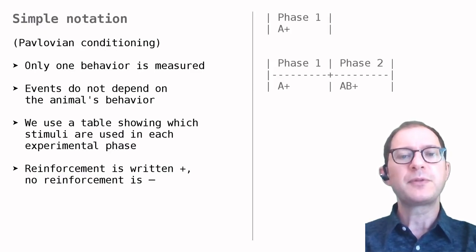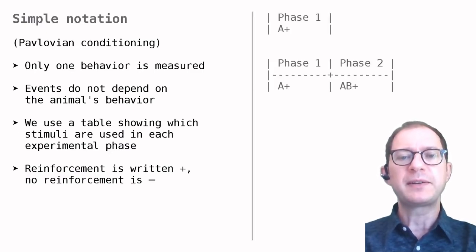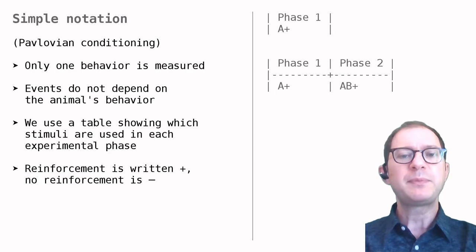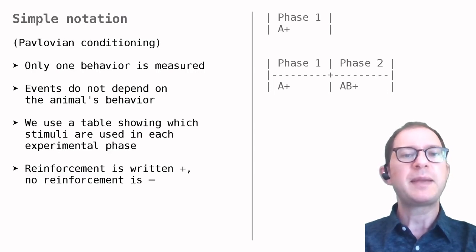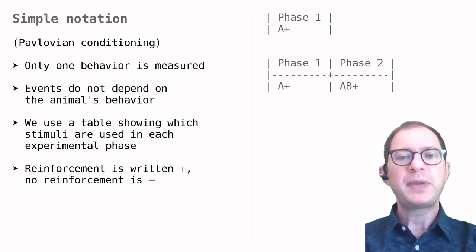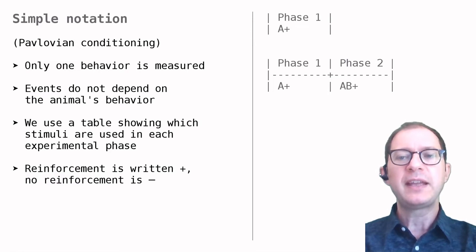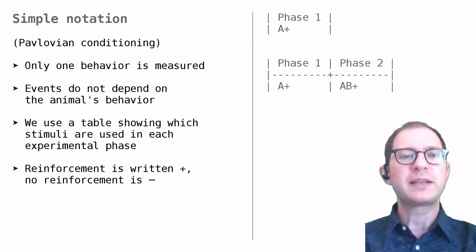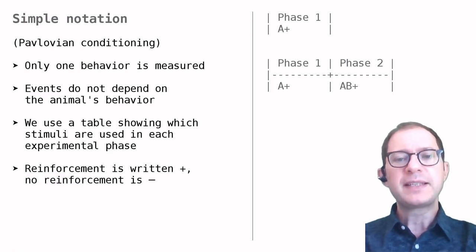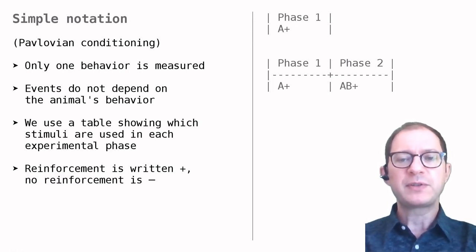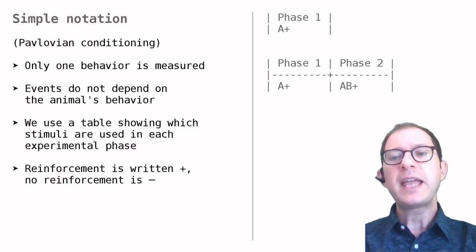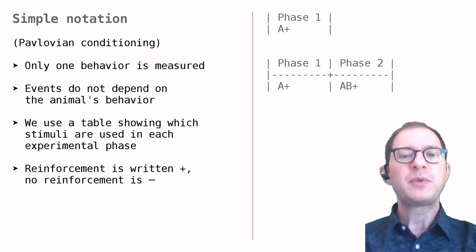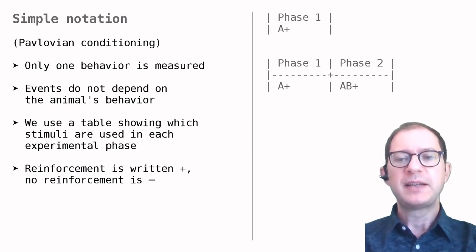The first table shows that Pavlov's basic experiment can be simply written as A+, meaning that a certain stimulus, which we are calling A, was followed by some reinforcer. The second table shows an experiment in which A+ training is followed by AB+ training, where B is some other stimulus.